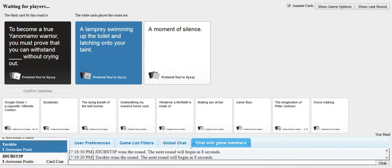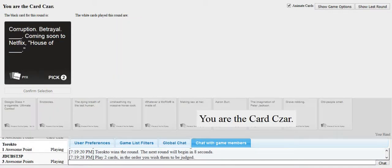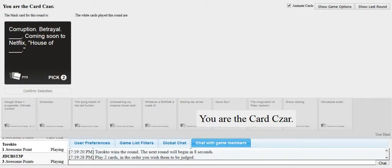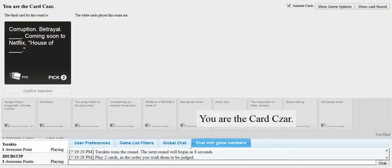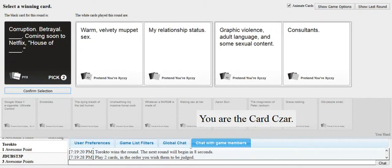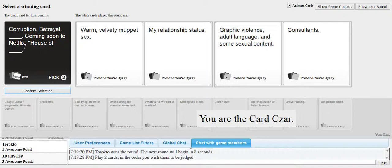Is anyone going to read that card? He is fucking terrifying, dude. Corruption. Betrayal. Blank. Coming soon to Netflix. House of Blank. This was in last night's game, too. Fuck. I have a perfect card for this, too.